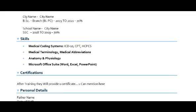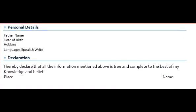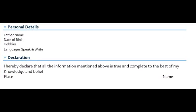Also mention any computer-related certificates you have. Then add personal details: father's name, date of birth, hobbies, and languages you speak. Finally, include the declaration. This is about the non-certified but trained resume.